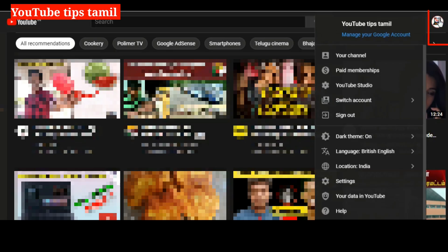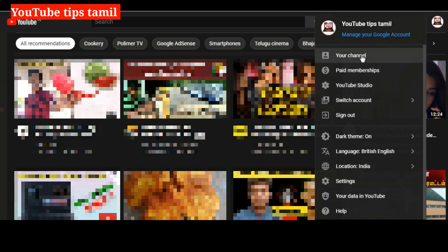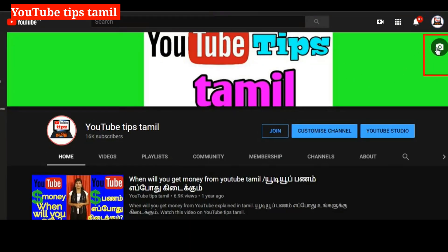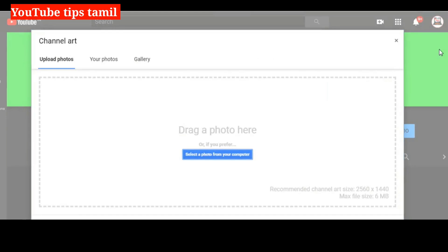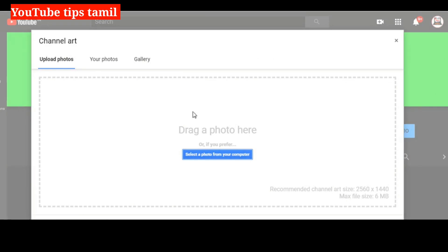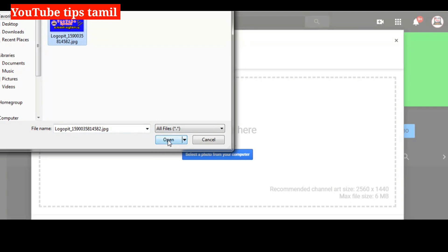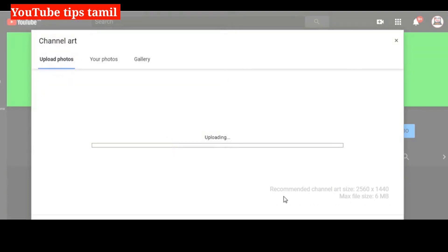Now we have opened my YouTube channel on my laptop. Click the logo and click the first option. You can click the channel on your channel and go to our homepage. Click on the homepage, then click on the edit icon. Click on the photo from your computer. Click on the file and click the icon. Click the image file.